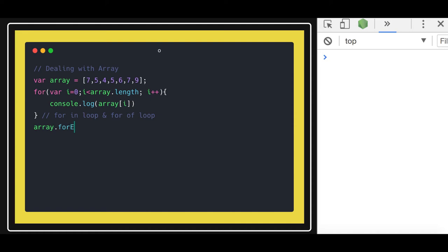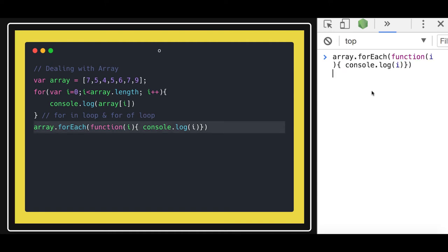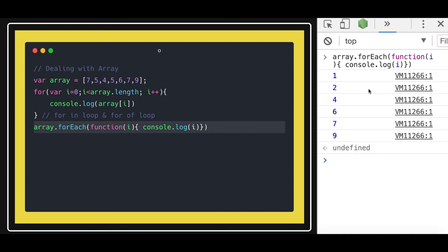So this is how you can use the forEach method. array.prototype has this forEach method which will iterate on individual items in the array and will print all the values. So you can see all the values are coming.